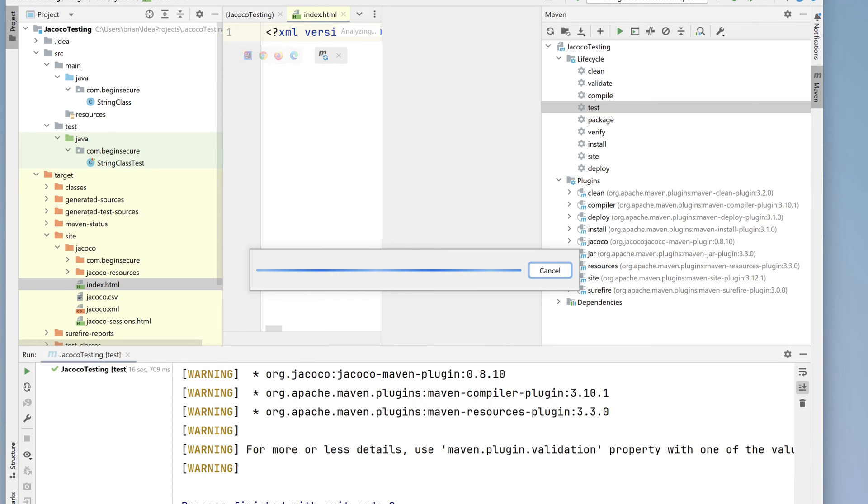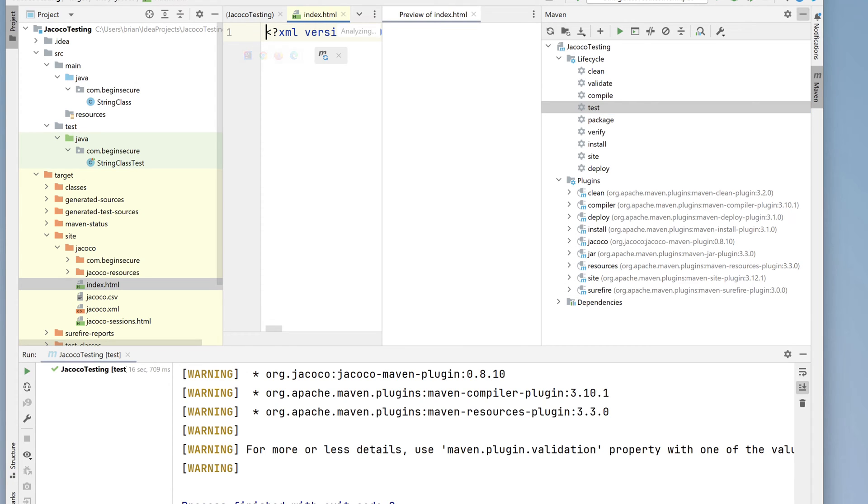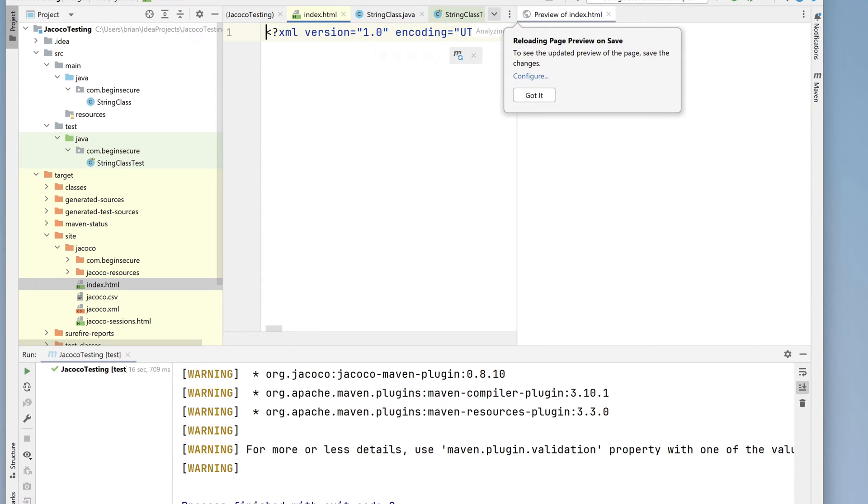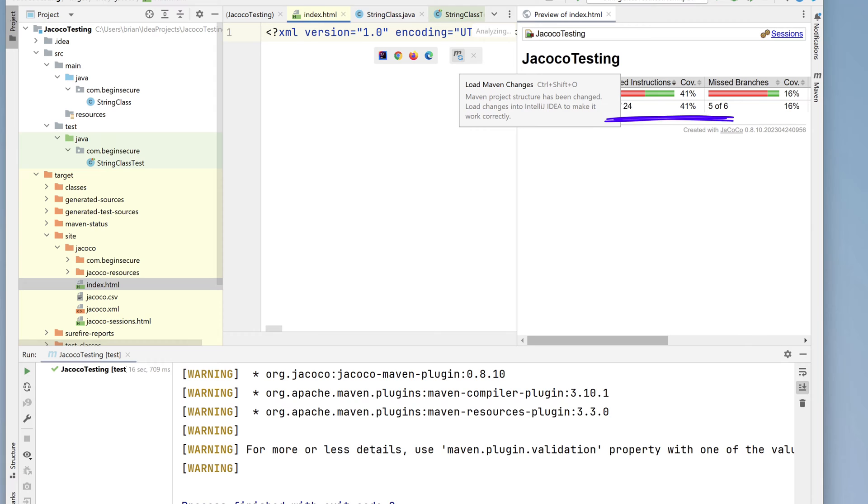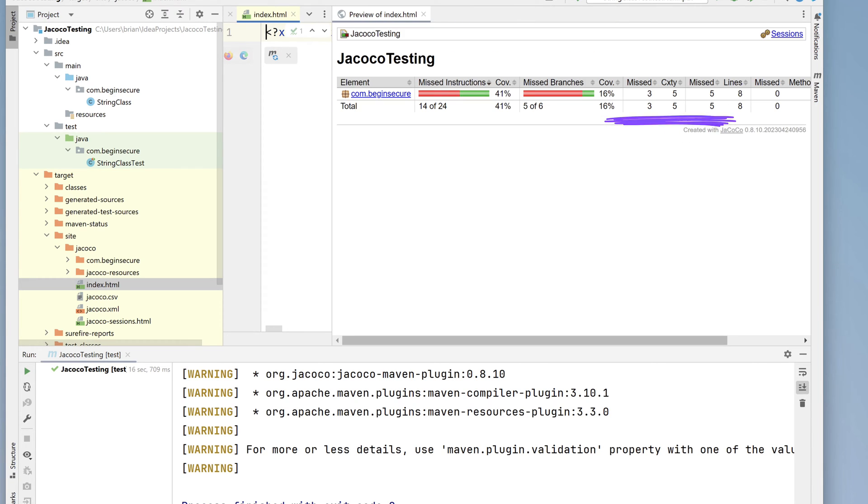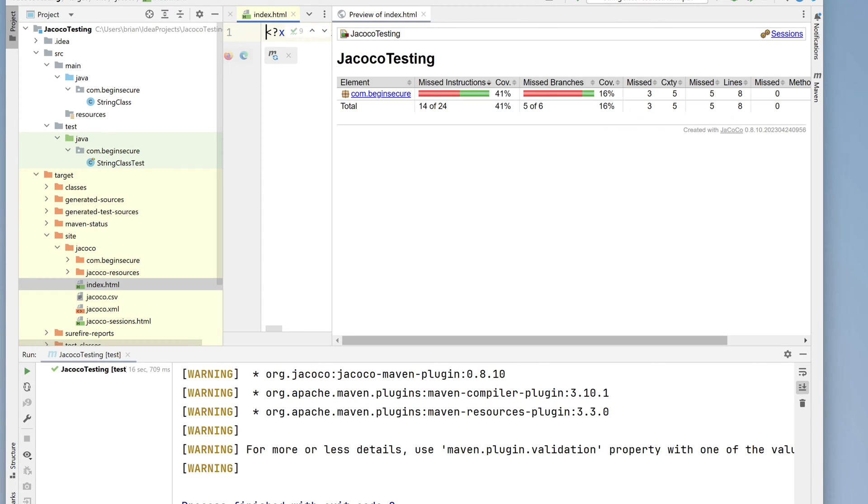If we drill into that, we can open it up inside IntelliJ and view the HTML here in IntelliJ. We can see in our output that 14 of the 21 instructions in our code were not tested, and 5 of 6 branches were missed in our tests as well.